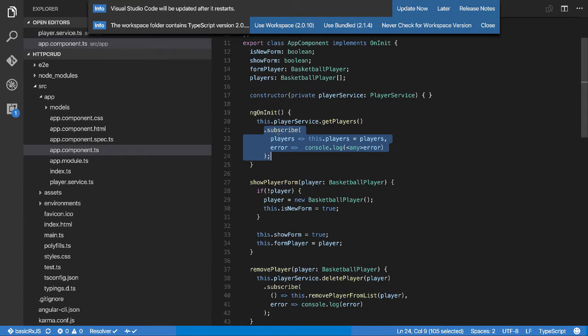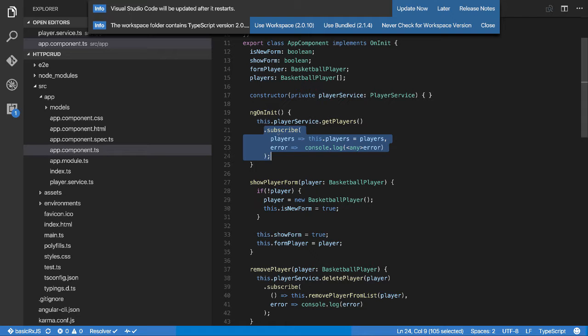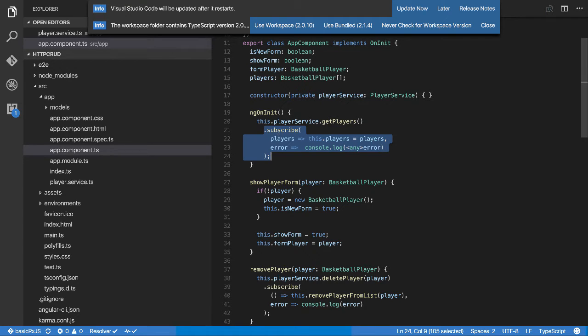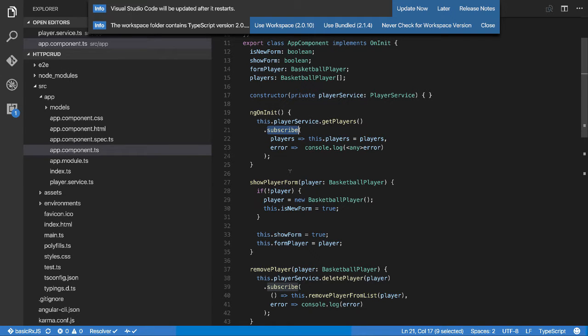Before I get started, I want to talk about something referred to as hot and cold sequences. In RxJS, a cold sequence is basically a sequence of events that don't start putting data into the stream until somebody subscribes.